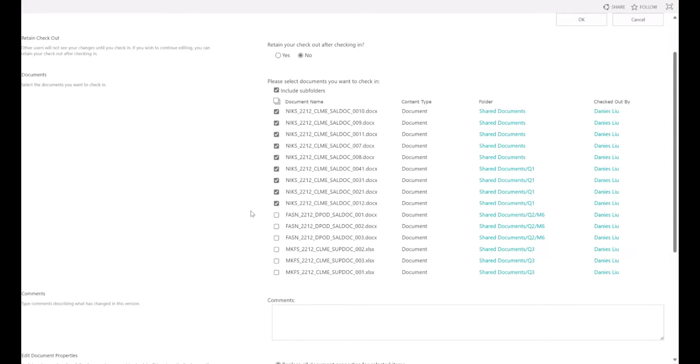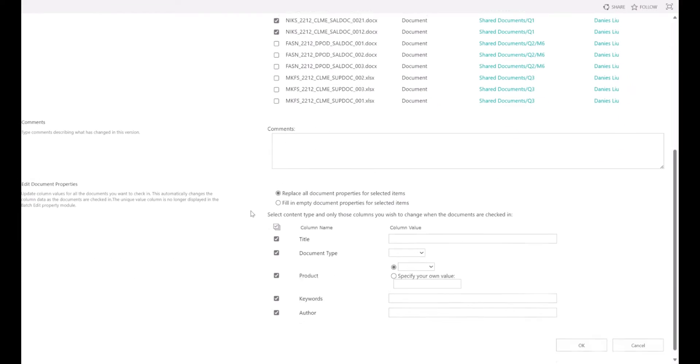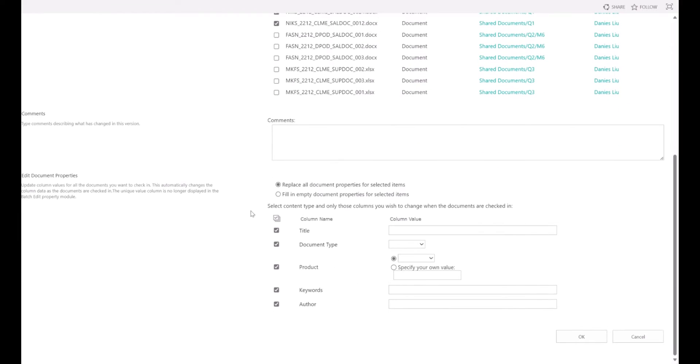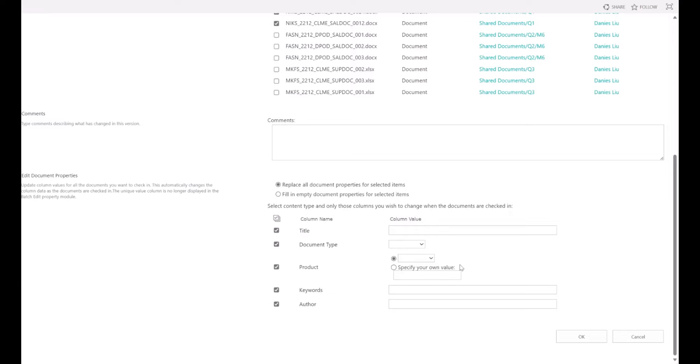In the Edit Document Properties section, you can edit the properties or metadata for the documents. Start by selecting the checkbox adjacent to the column name, then input the desired value within the column. If there's no need to update a particular property, simply deselect the column's checkbox.